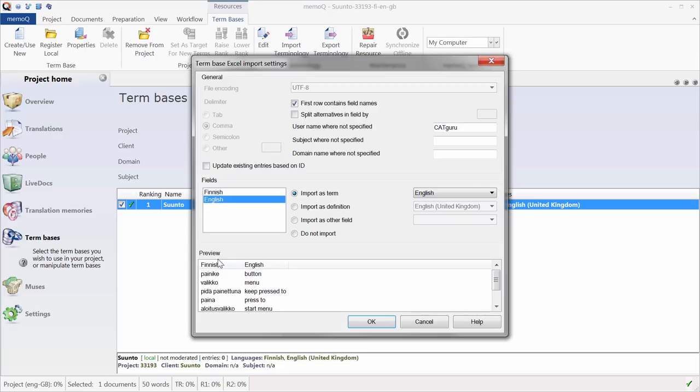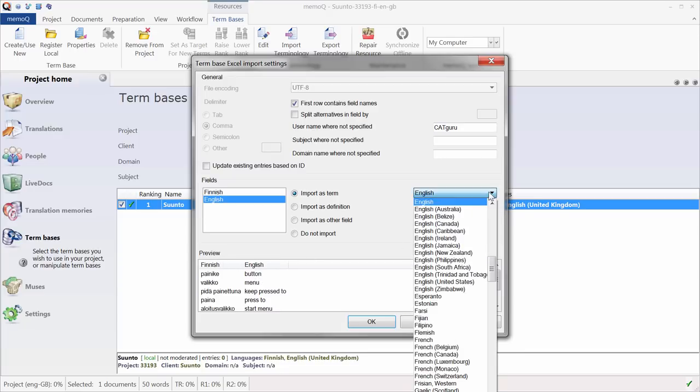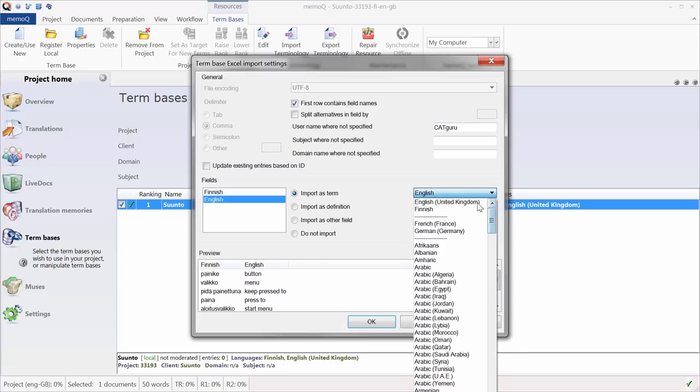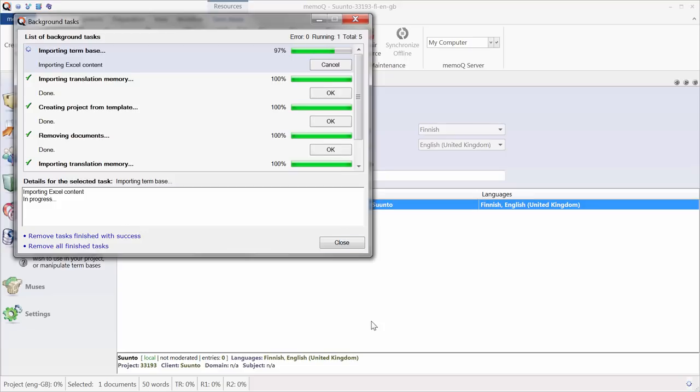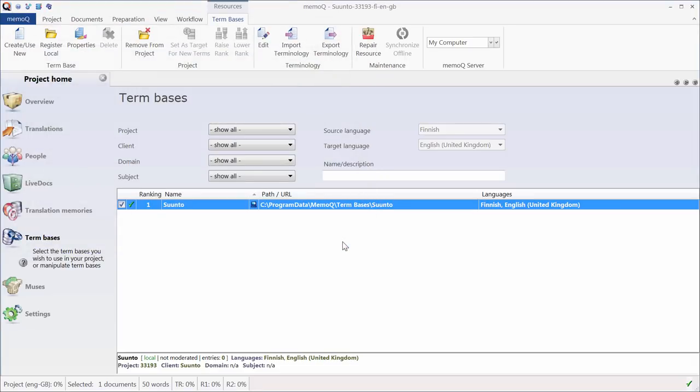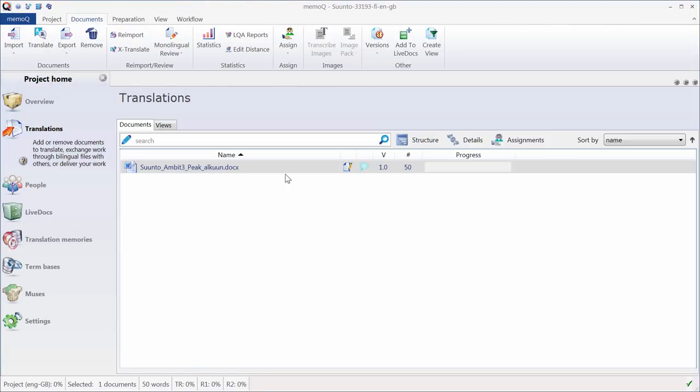Since I had labels on the first row, but I will select, instead of English, I will select English United Kingdom to match the language code in my project. OK. And now the content has been imported. So I can start translating my document.